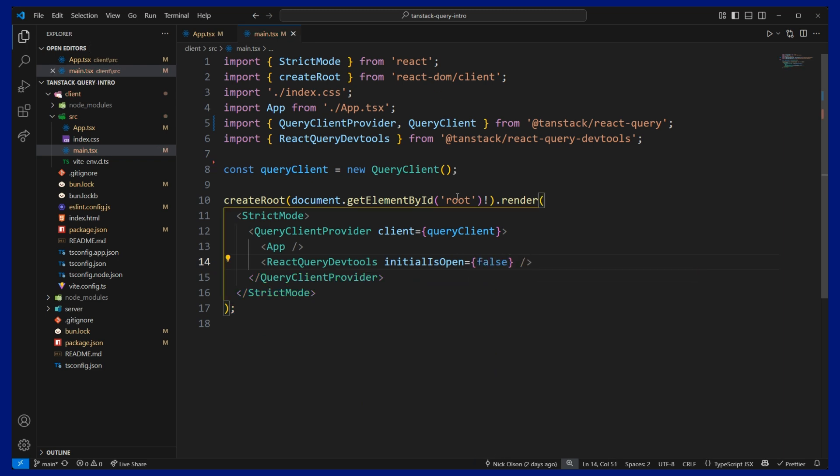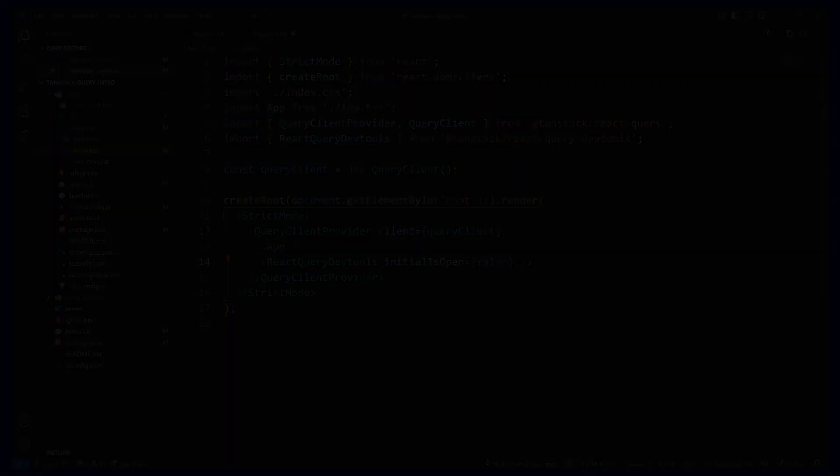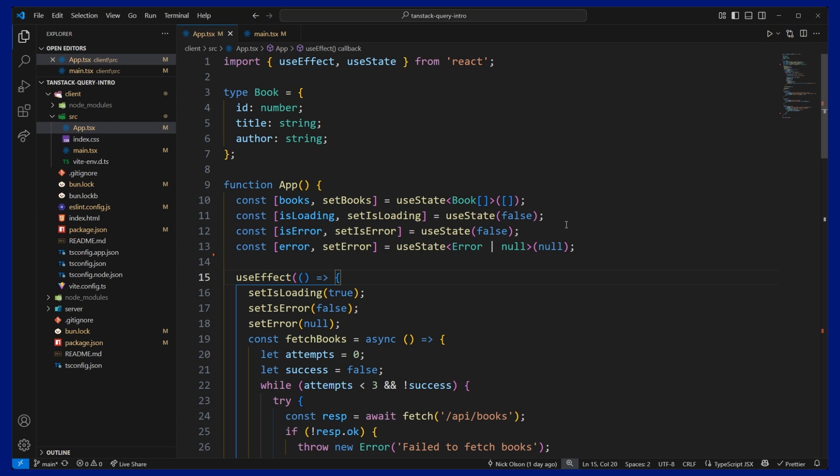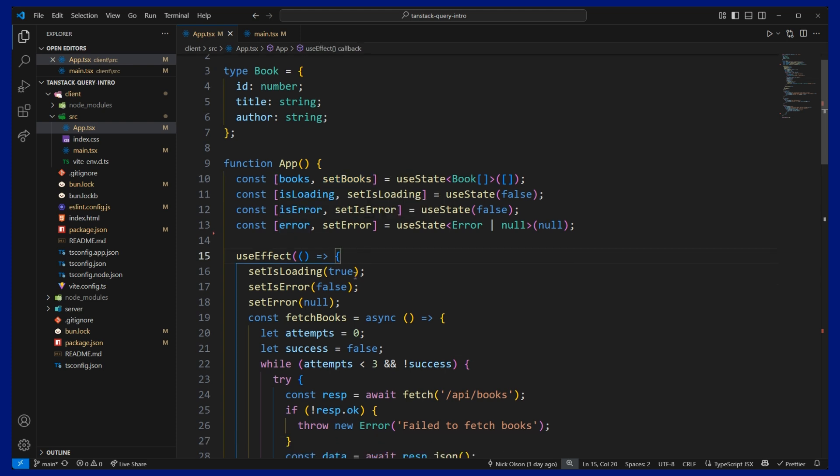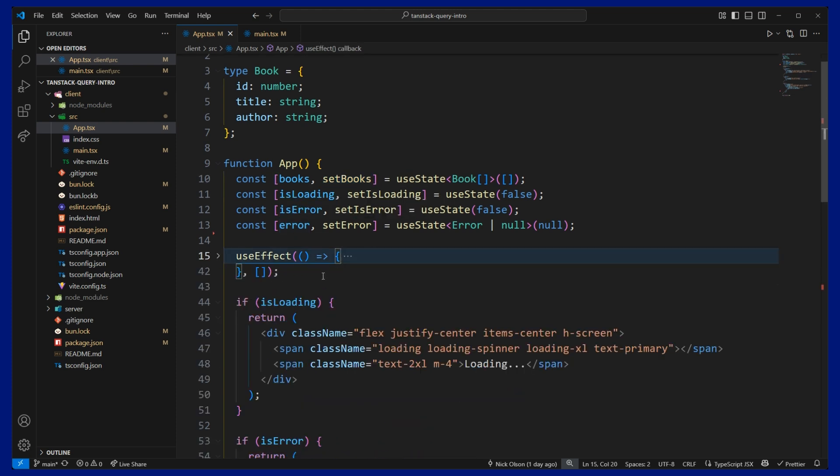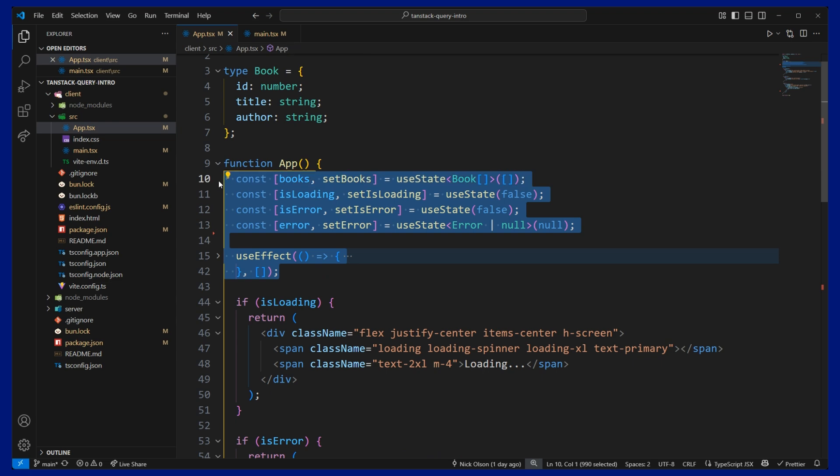Now that we have TanStack query set up, we can move on to refactoring our fetching logic. So back inside of our app file, we can replace all of our state management and our fetching logic with TanStack. So I'm going to go ahead and just comment these out for the moment.